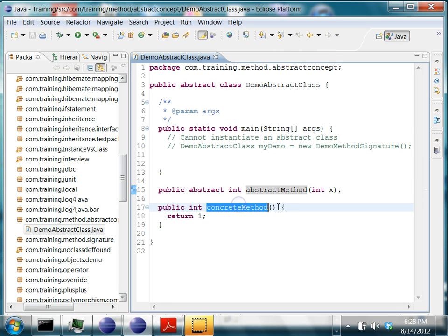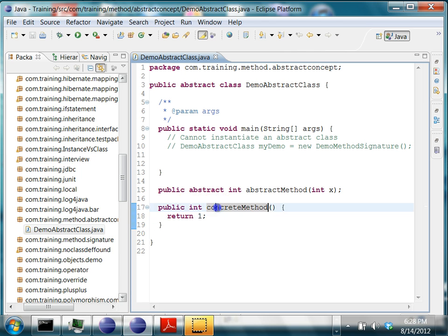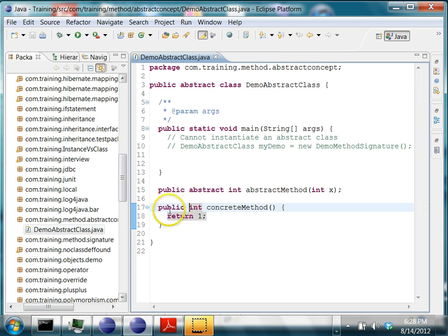Whereas a concrete method always has a body. The body of a method starts from the opening brace to the closing brace. And the concrete method will not have the abstract keyword after the public access modifier.